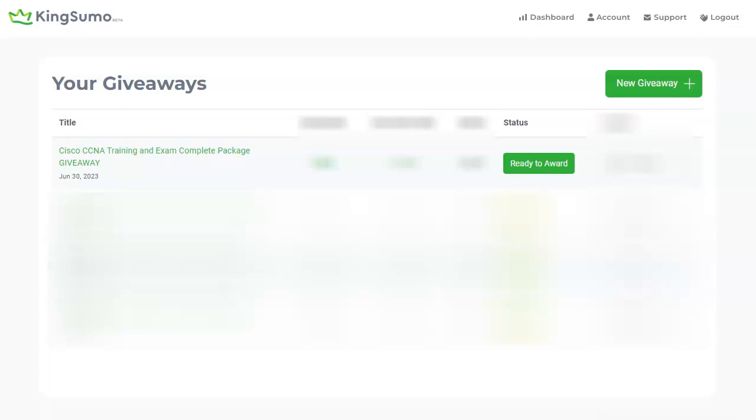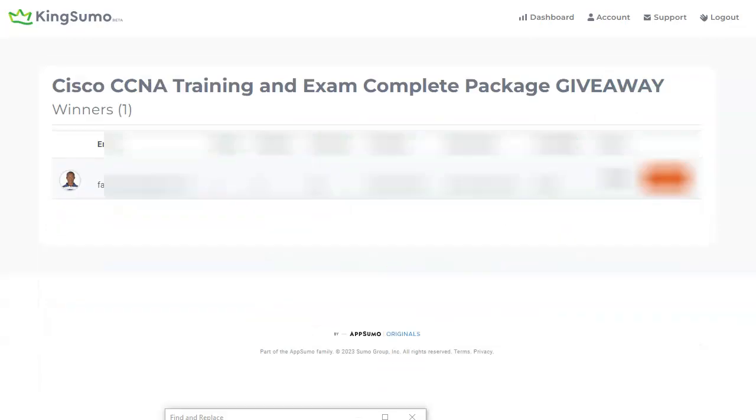I'll click on the button to draw the winner now. And the winner is Abdul Fatai. Congratulations Abdul, you're this month's winner.